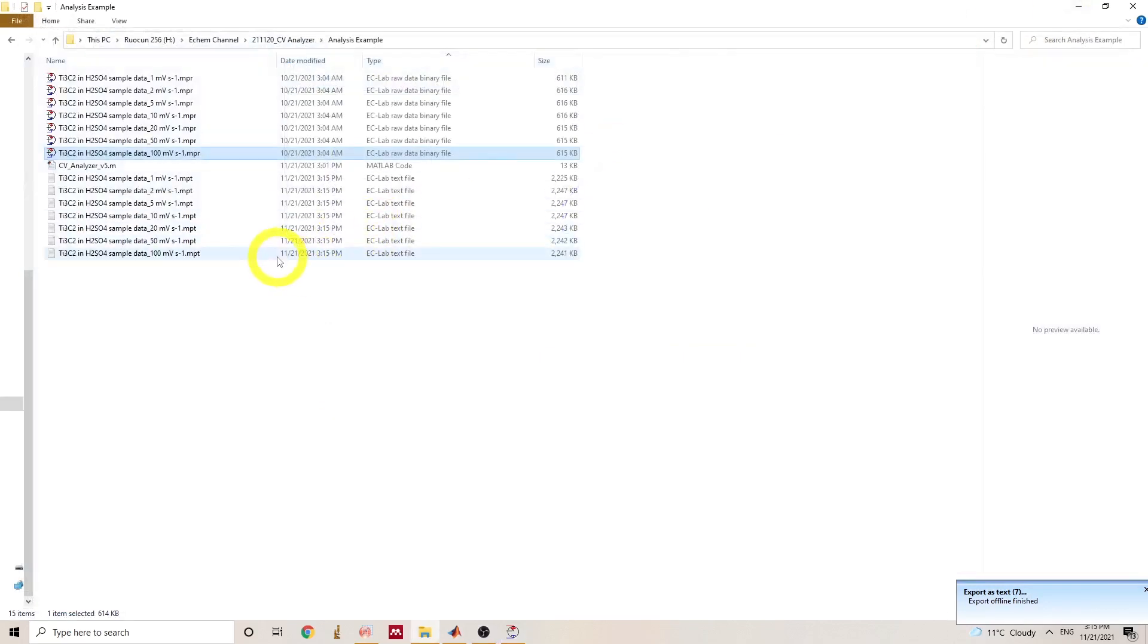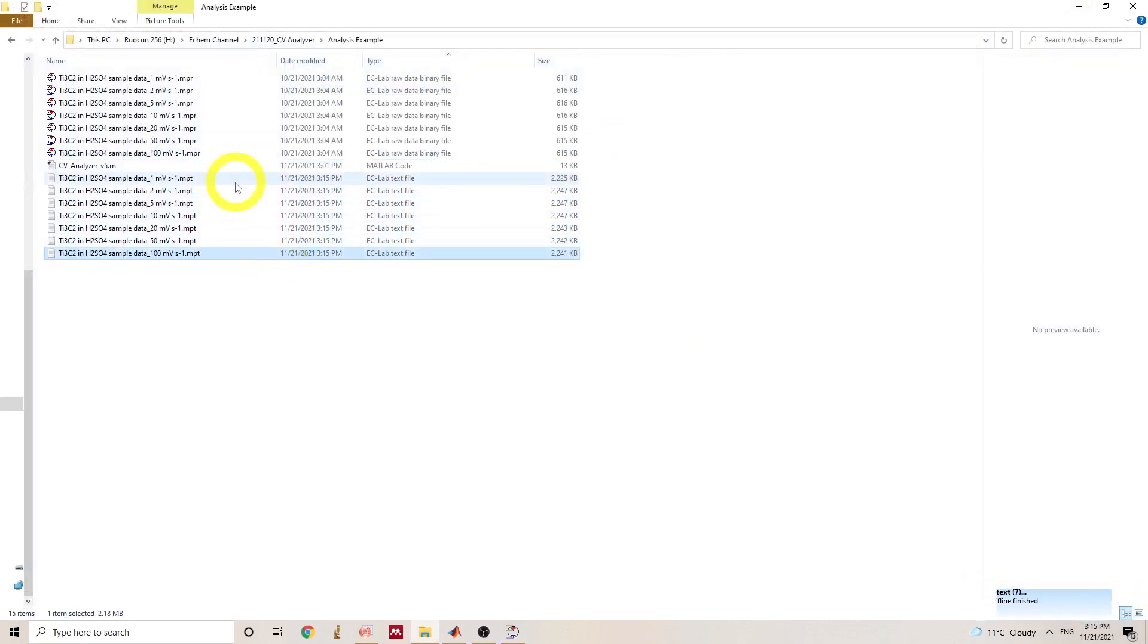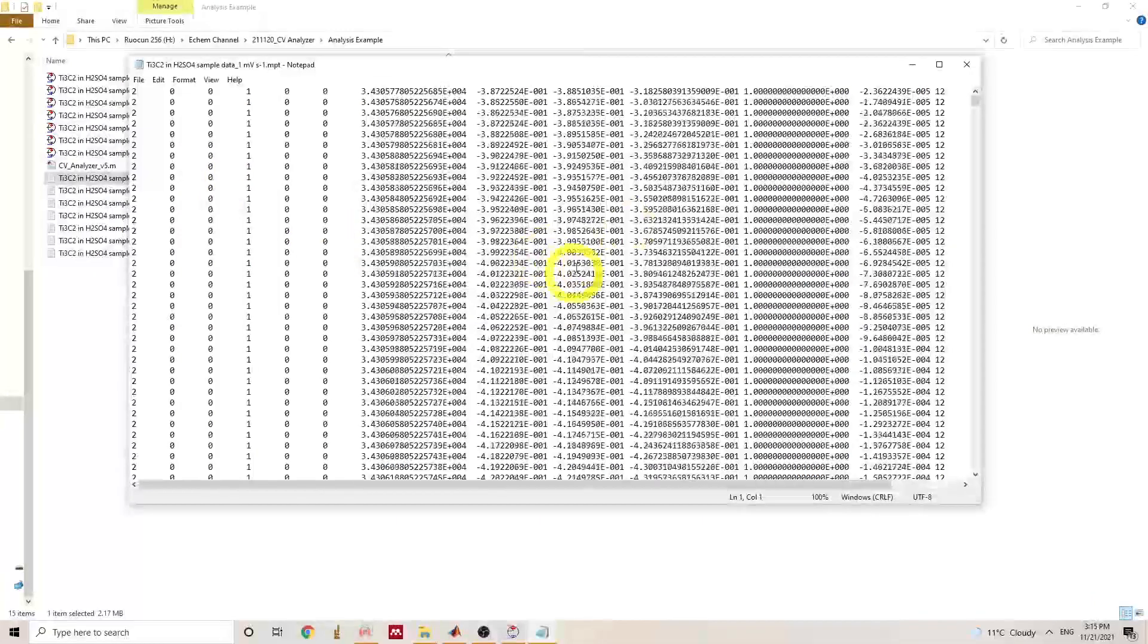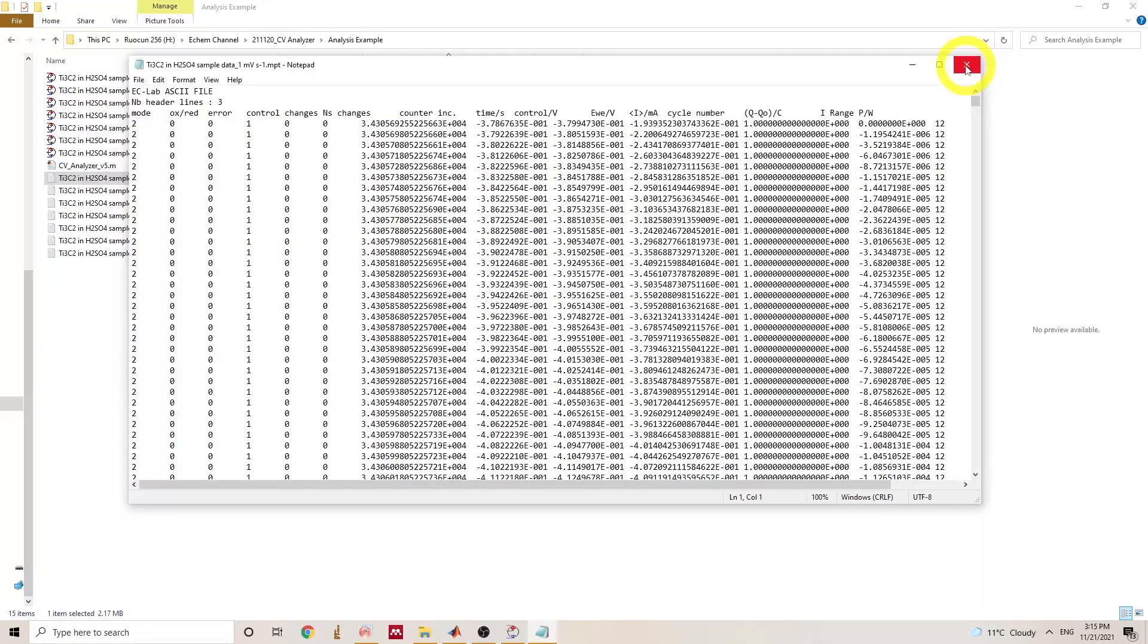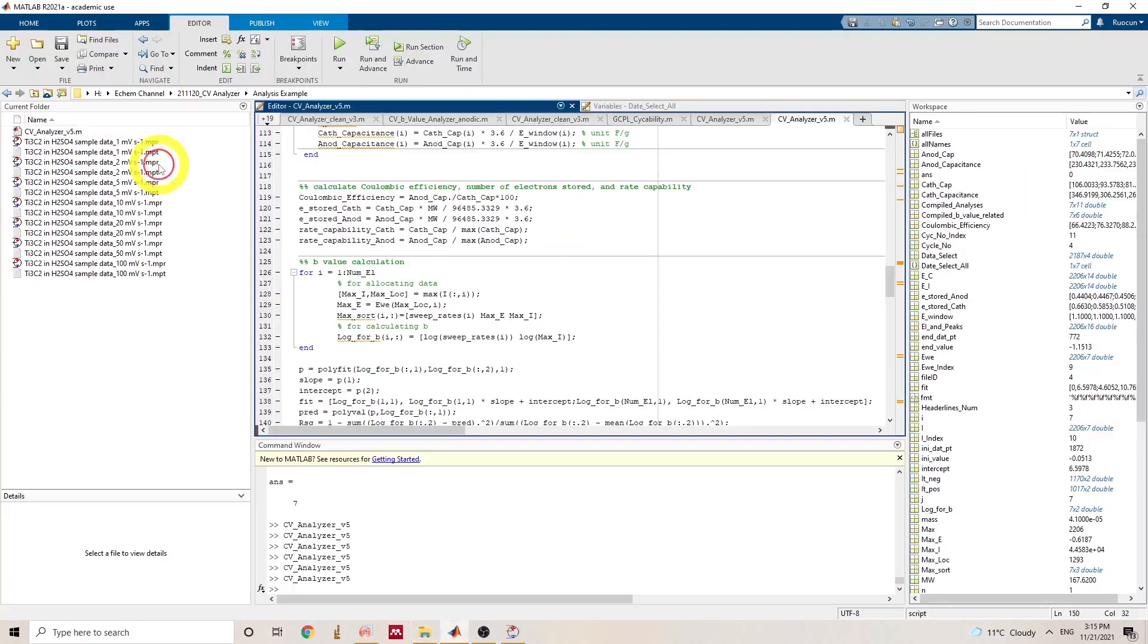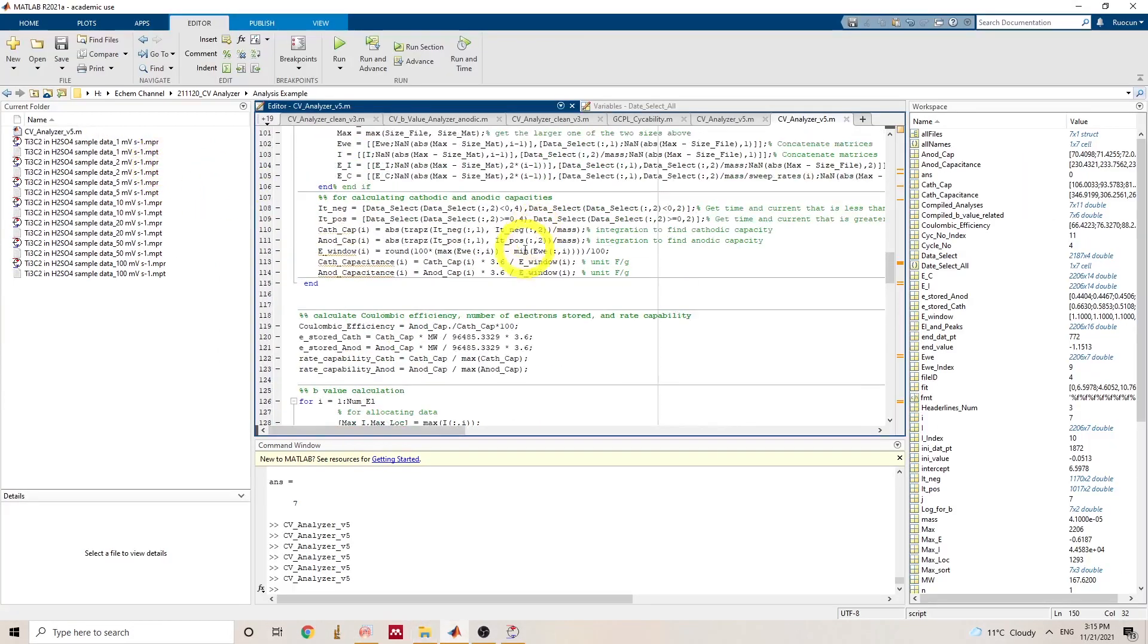And as you can see, the files are generated in the format of MPT. So these are the data files. And to perform the analysis, we'll just double click here.